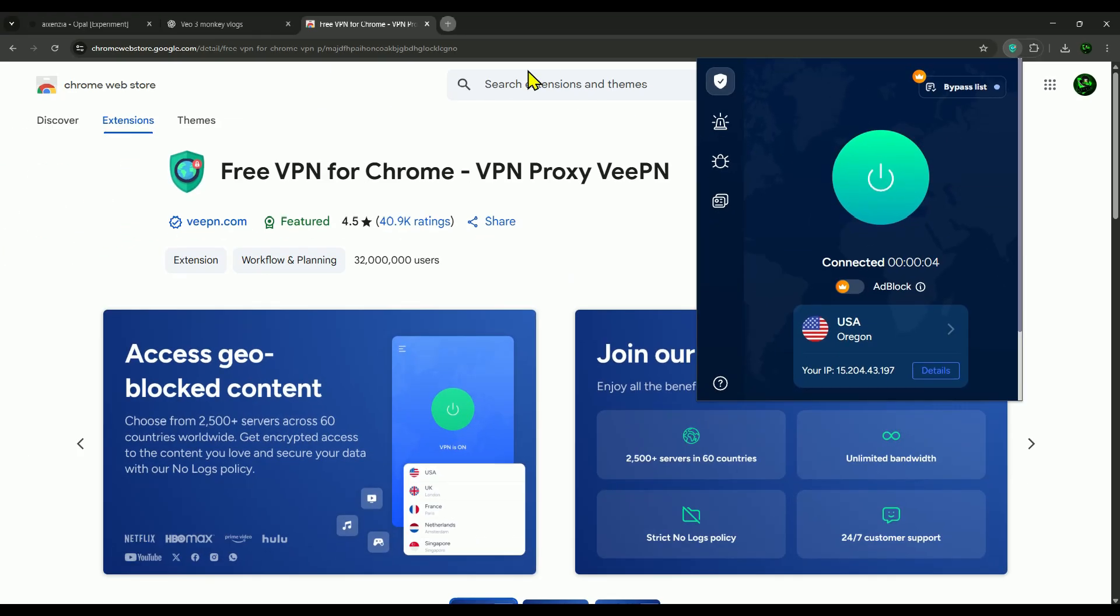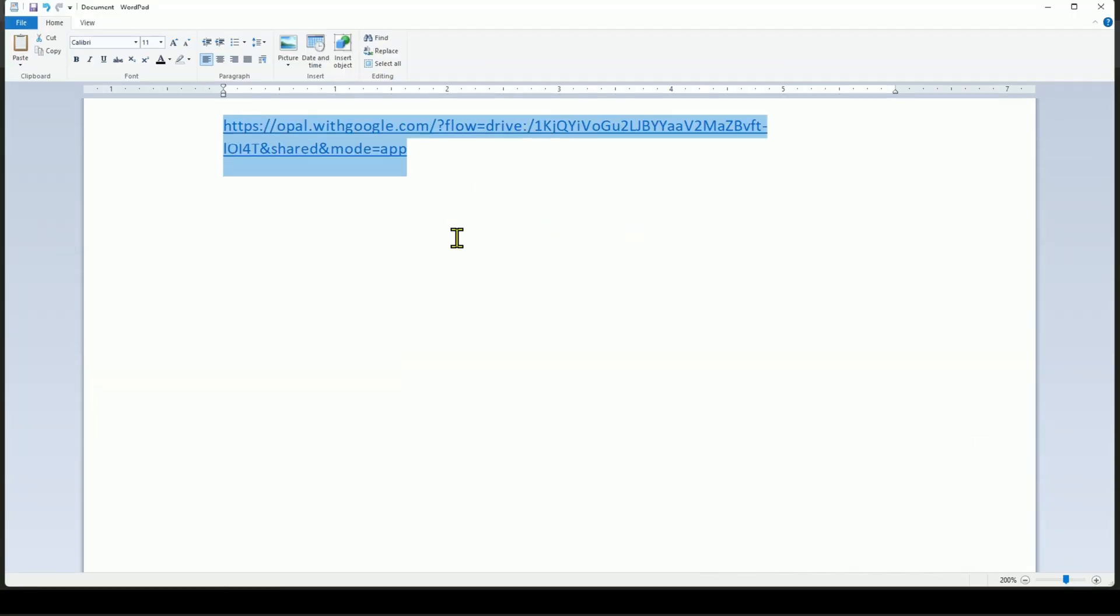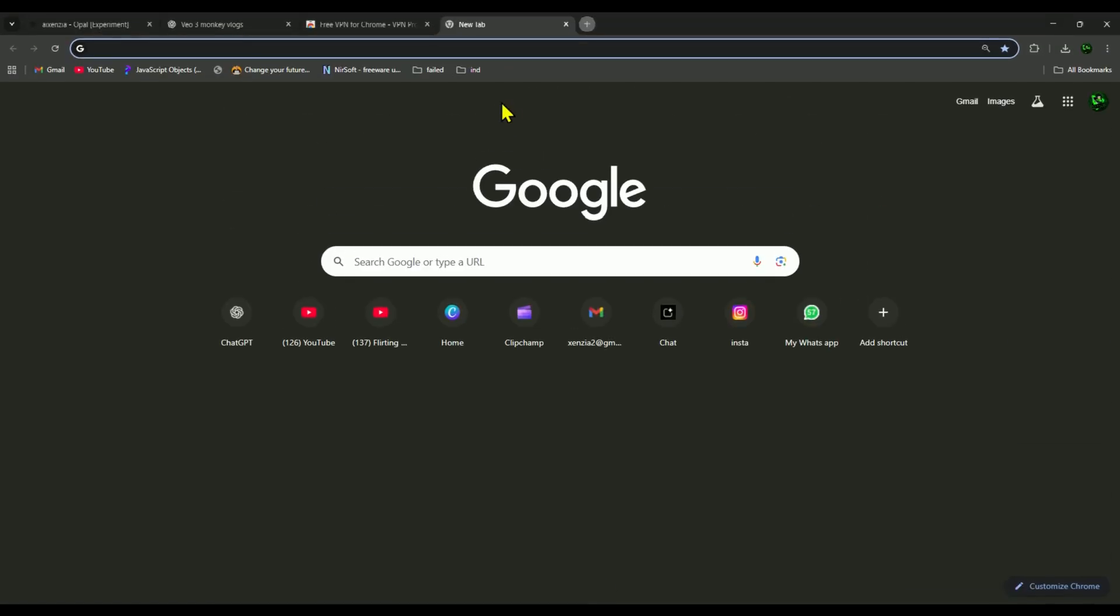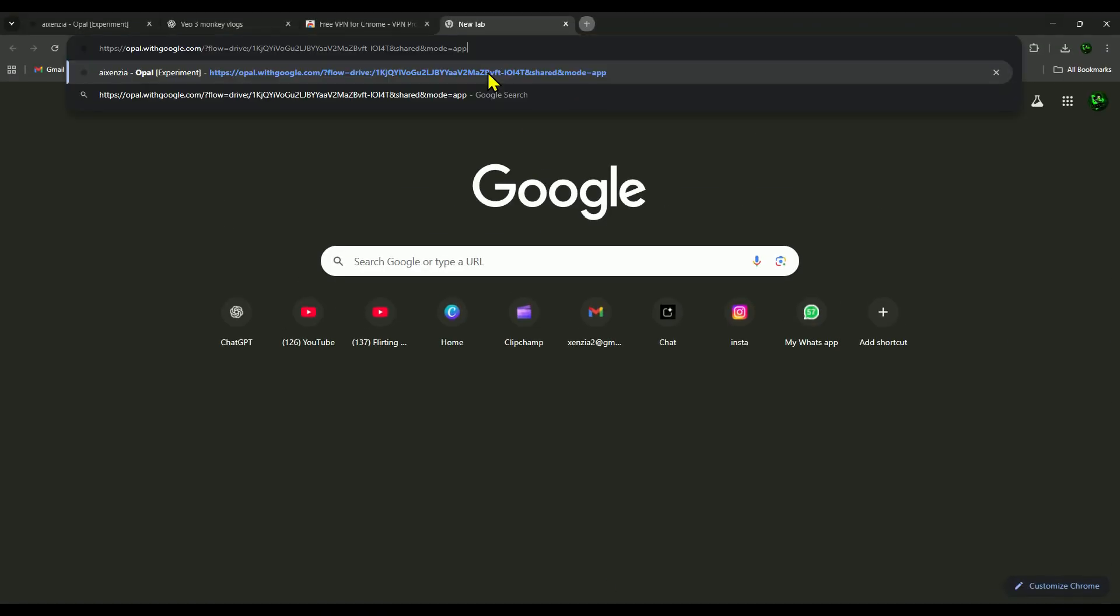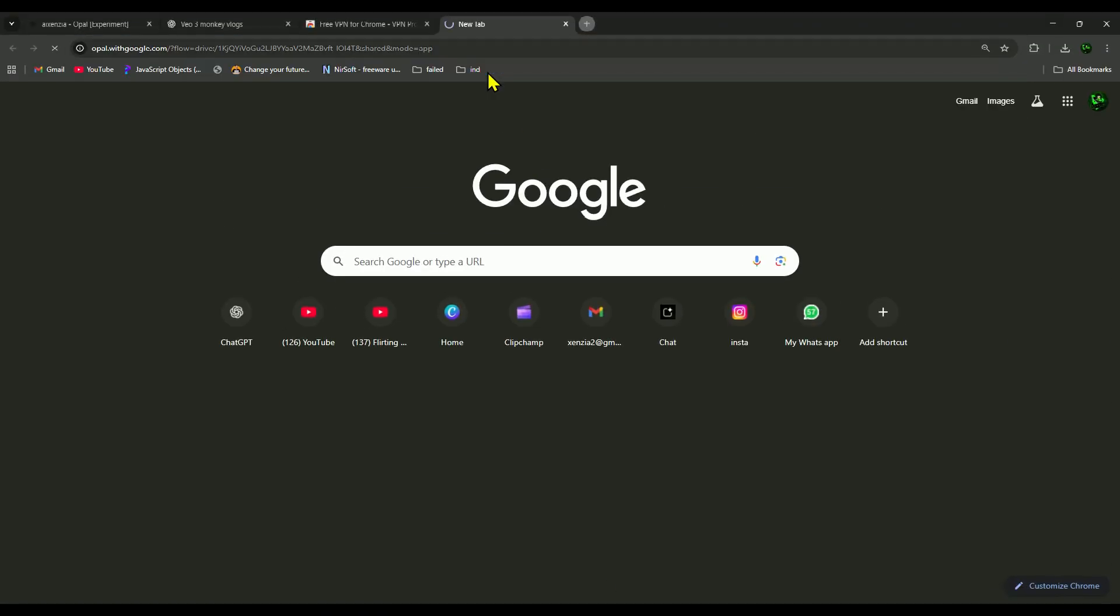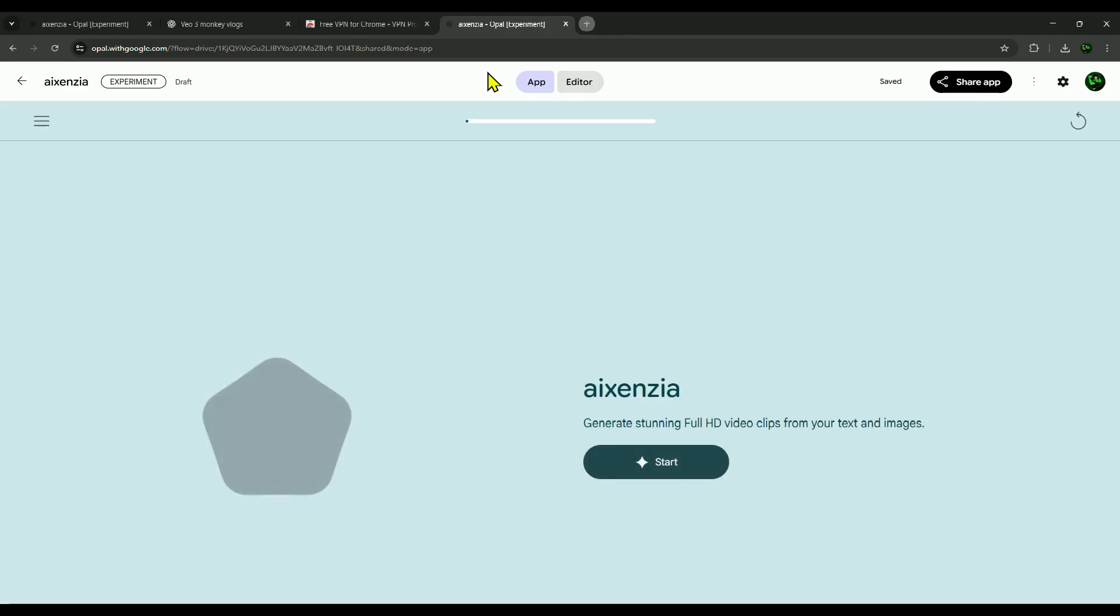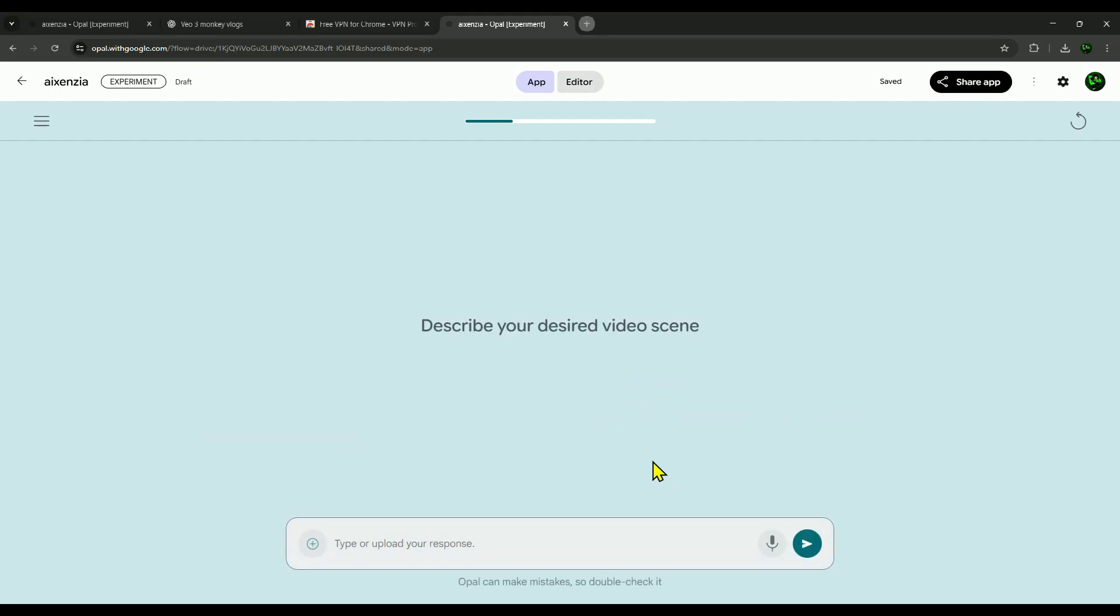All right, next step, open a new tab, and click the link I've added in the video description. When you click it, you'll first need to sign up with Google. I've already done that, which is why this page shows up for me right away. Once you're signed up, you'll see the same page. From here, just click on start, and the app will launch instantly.